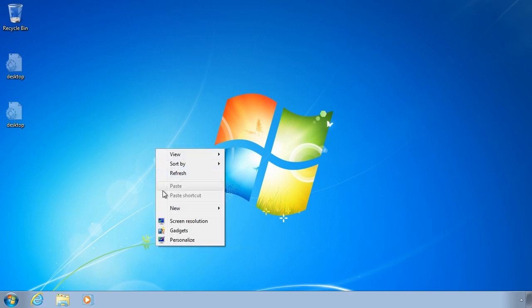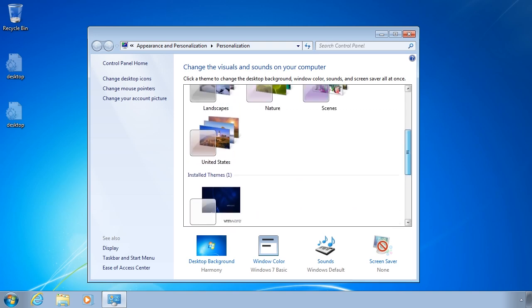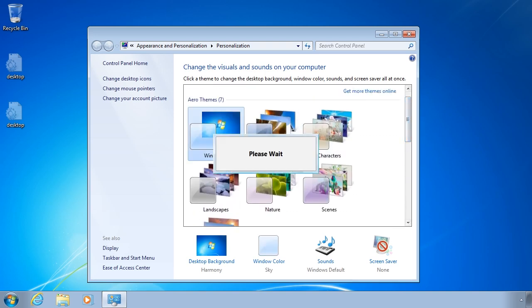If I right click the desktop and select personalize, I can see that the current theme is set to Windows 7 Basic. In order to enable Aero, I need to select a theme that supports the Aero interface.